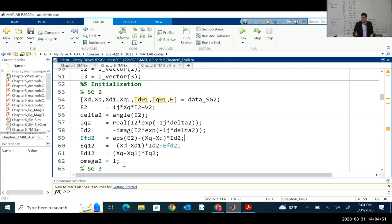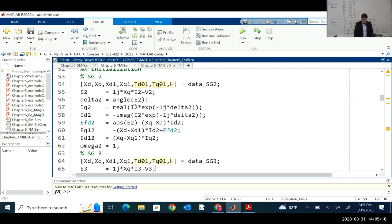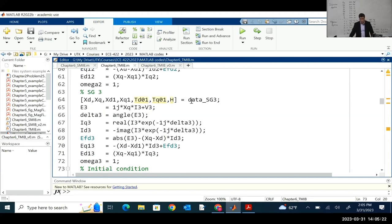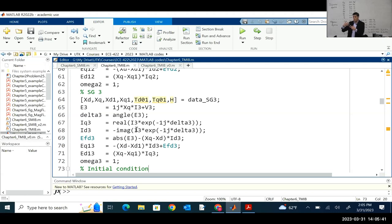It's the same procedure as before. The difference is V2 and I2 — we calculate these from the power flow. If you change the loading condition, these are different numbers and the initialization gives a different set of values. For generator three it's exactly the same — the data is data_sg3 and the same equations apply. Now we have the initialization of all variables in the system — state variables and algebraic variables for each machine. What are the state variables for machine two?